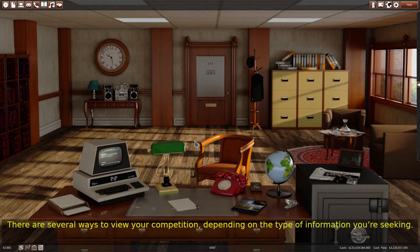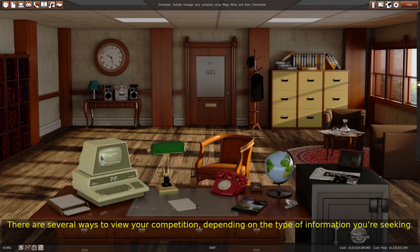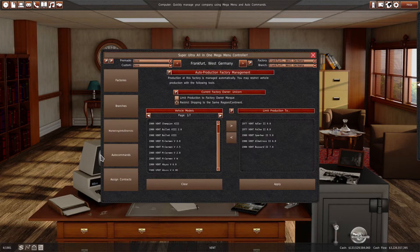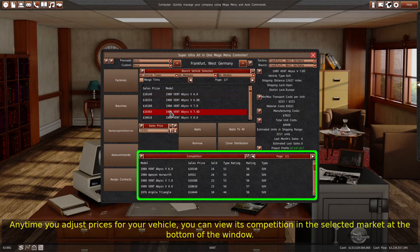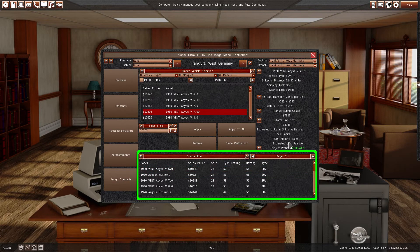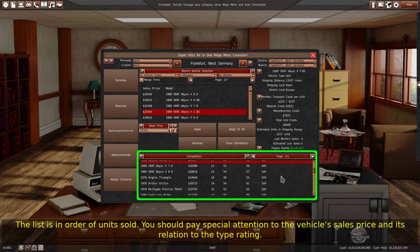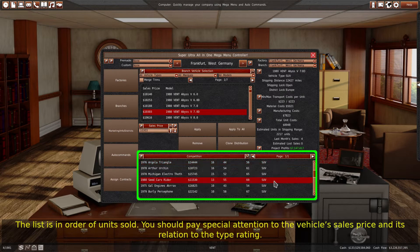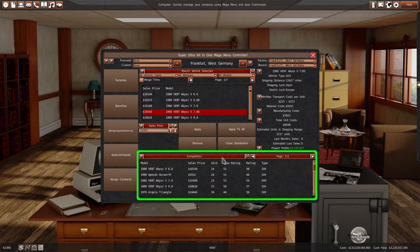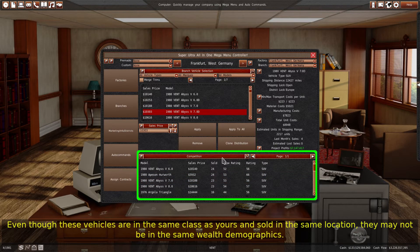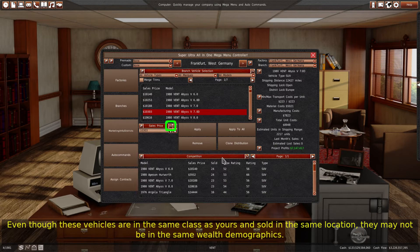There are several ways to view your competition, depending on the type of information you're seeking. Any time you adjust prices for your vehicle, you can view its competition in the selected market at the bottom of the window. The list is in order of units sold. You should pay special attention to the vehicle's sales price and its relation to the type rating. Even though these vehicles are in the same class as yours and sold in the same location, they may not be in the same wealth demographics.